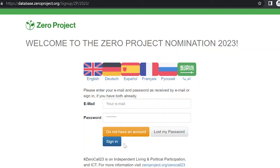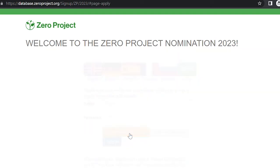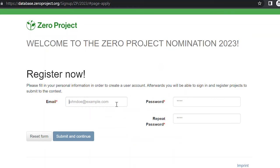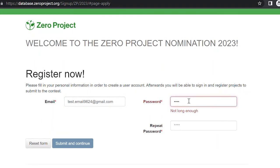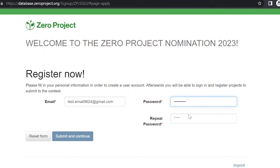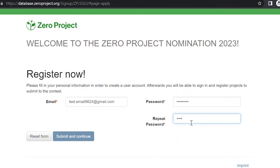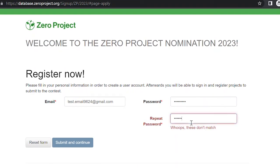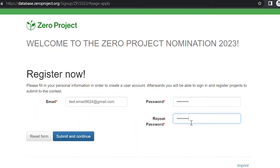Do not have an account. On this screen, fill in your email address and choose a password. Please confirm your password by typing it again in the second repeat password field. Then click on the button that reads, Submit and continue.